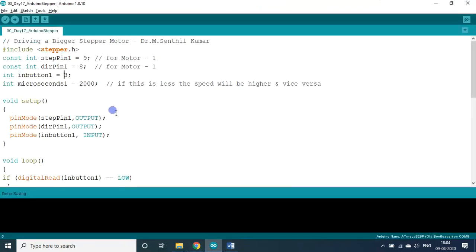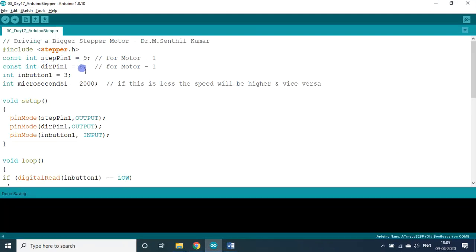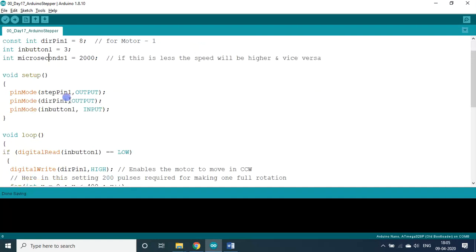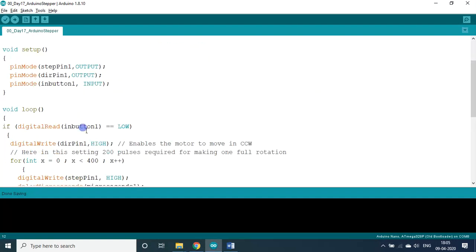Go to the program. Stepper header file, you have to include. Stepper pin, step pin 9, direction pin 8. This direction pin will decide whether the motor to be rotated either clockwise or counterclockwise. So this is the input button, for this I used a low trigger line follower sensor, so assigned with the D3 pin. So here all the things will be calculated based on the microseconds. 2000 microseconds means it is 2 milliseconds actually.